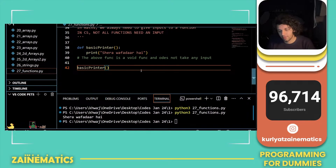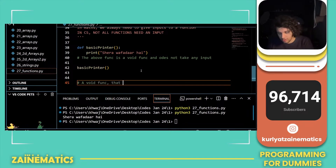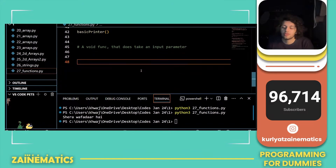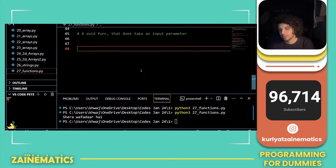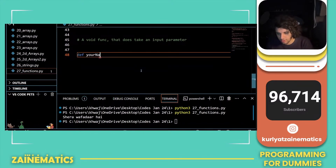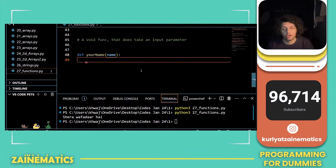Now let's evolve this — let's make a void function that does take an input, also called a parameter. So we define def your_name with a parameter called name. It's very important: unlike pseudocode, in Python you need not define variable types, so name is just like x here.